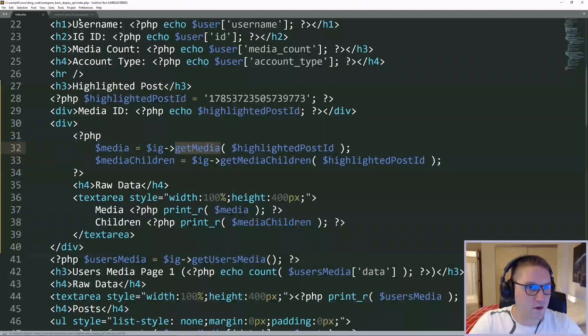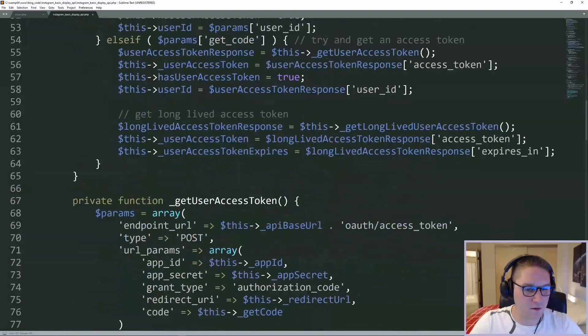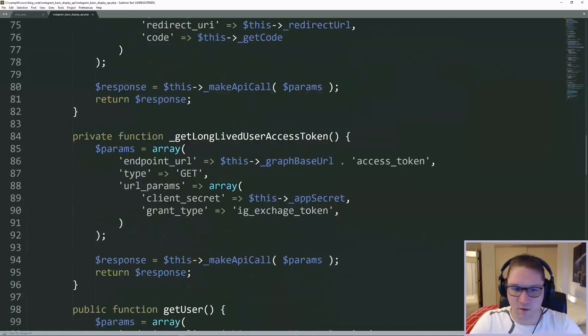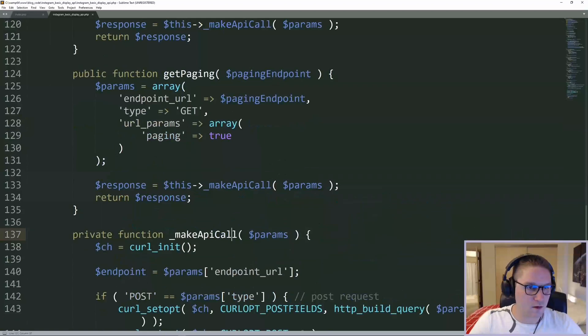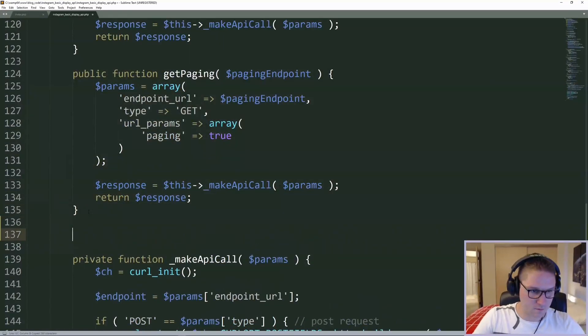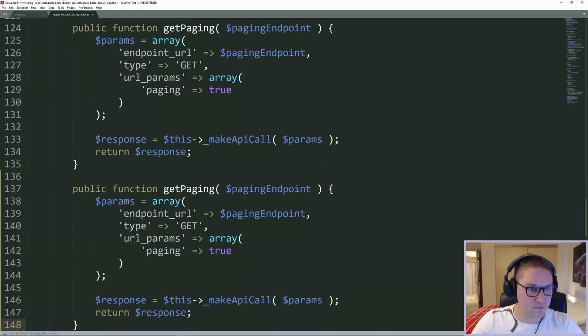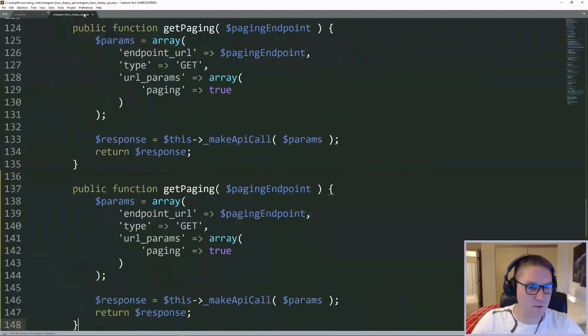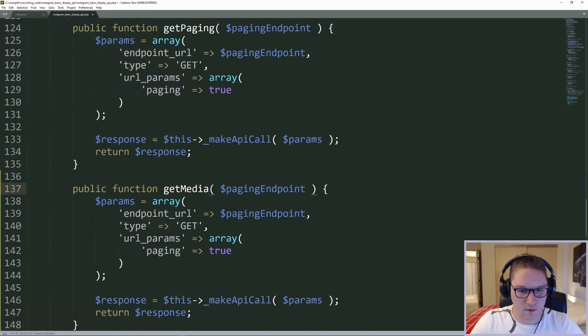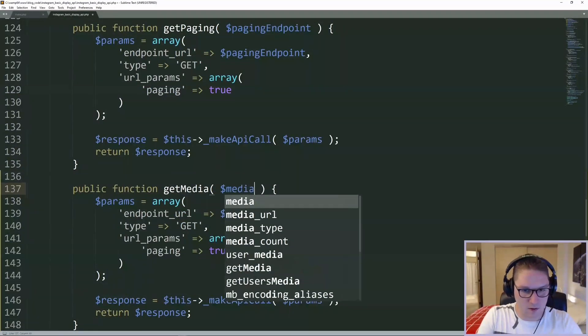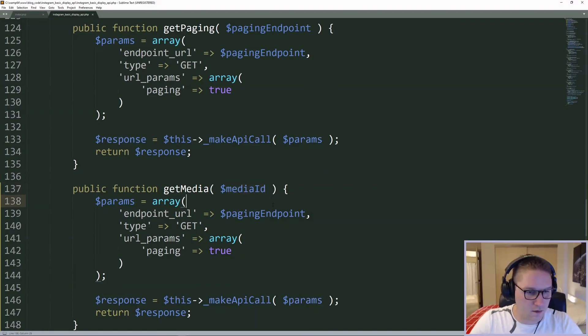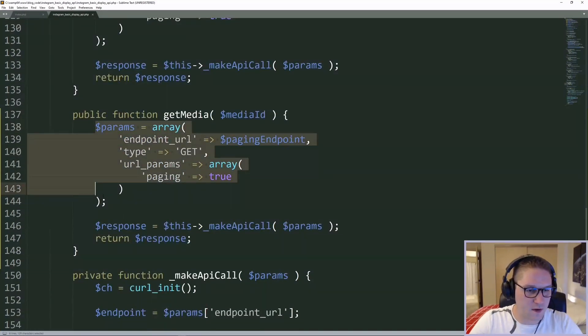Over in our basic display API, we're going to create another function called getMedia. I'm going to copy the getPaging function and rename it to getMedia, passing in a media ID. And then we have to specify the correct endpoint to hit, which uses this media ID.